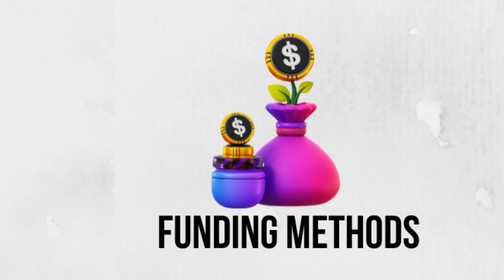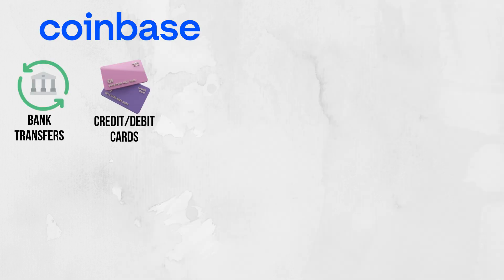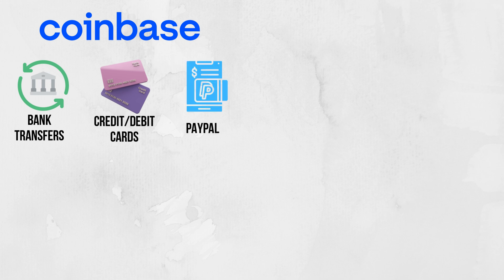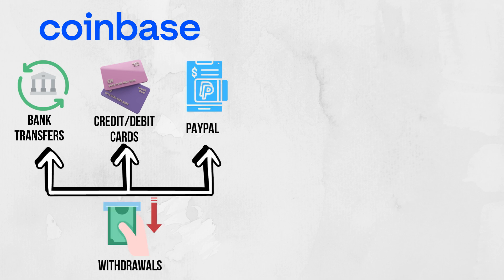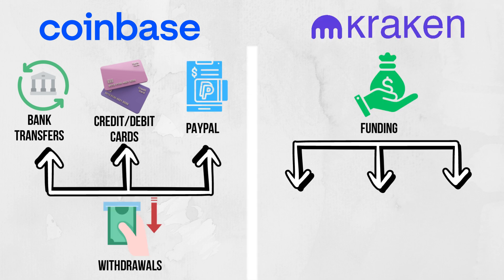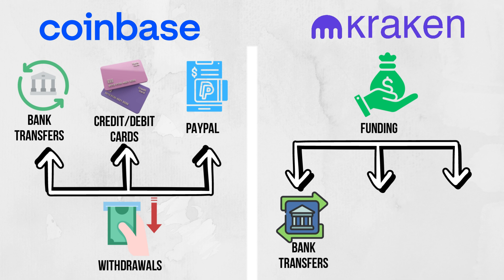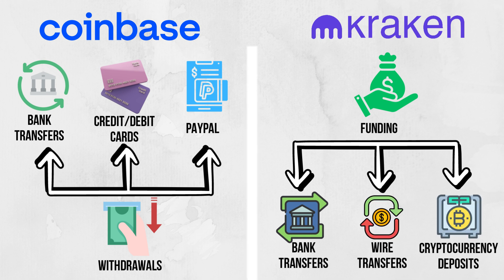Funding Methods. Funding options impact the ease of depositing and withdrawing funds. Coinbase supports bank transfers, credit/debit cards, and PayPal for withdrawals. Kraken allows funding via bank transfers, wire transfers, and cryptocurrency deposits.